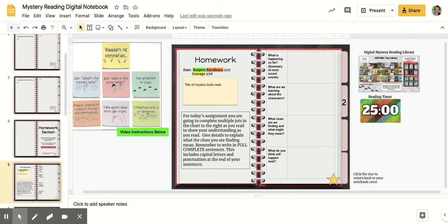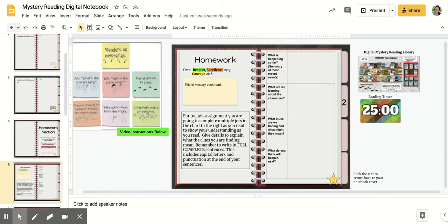This is the kind of work that we practiced last week with our co-detective or reading partner. You're going to practice these steps and answer these questions on your own to help you become a better reading detective and partner, so you can practice asking these questions the next time you work with your reading partner.